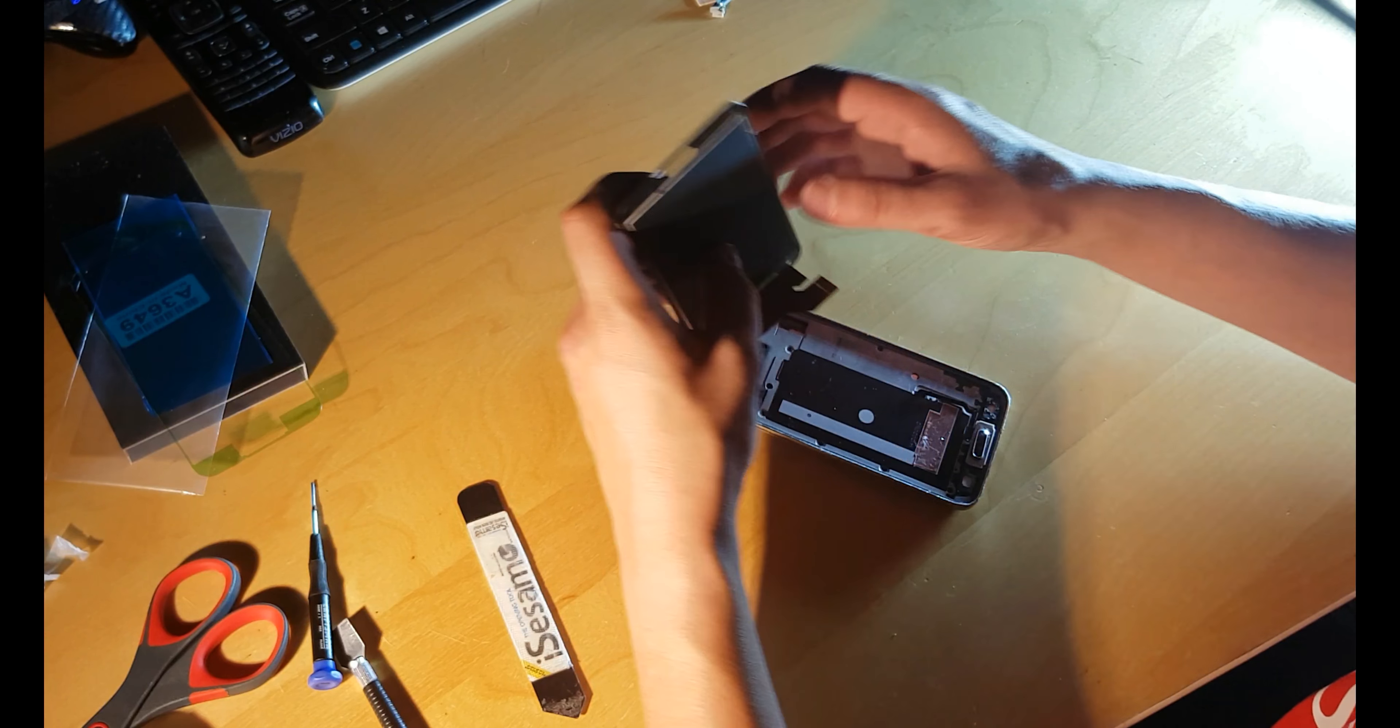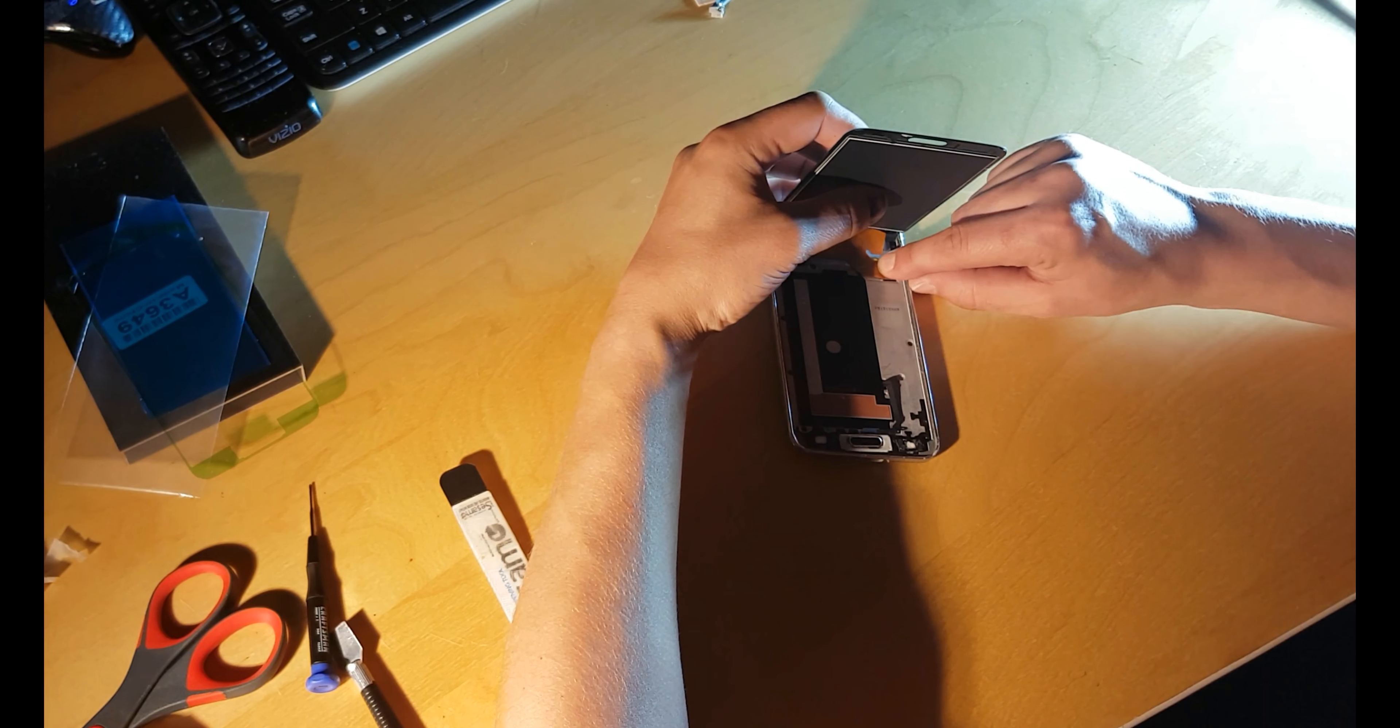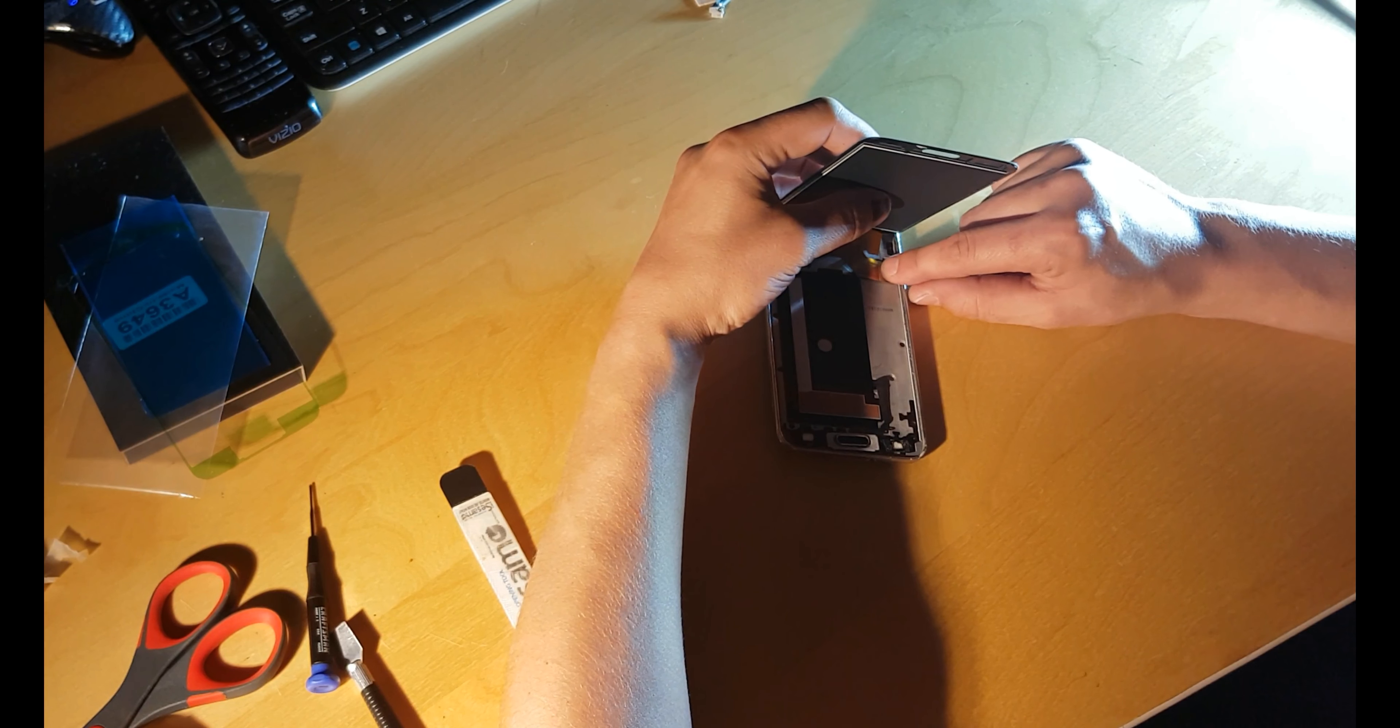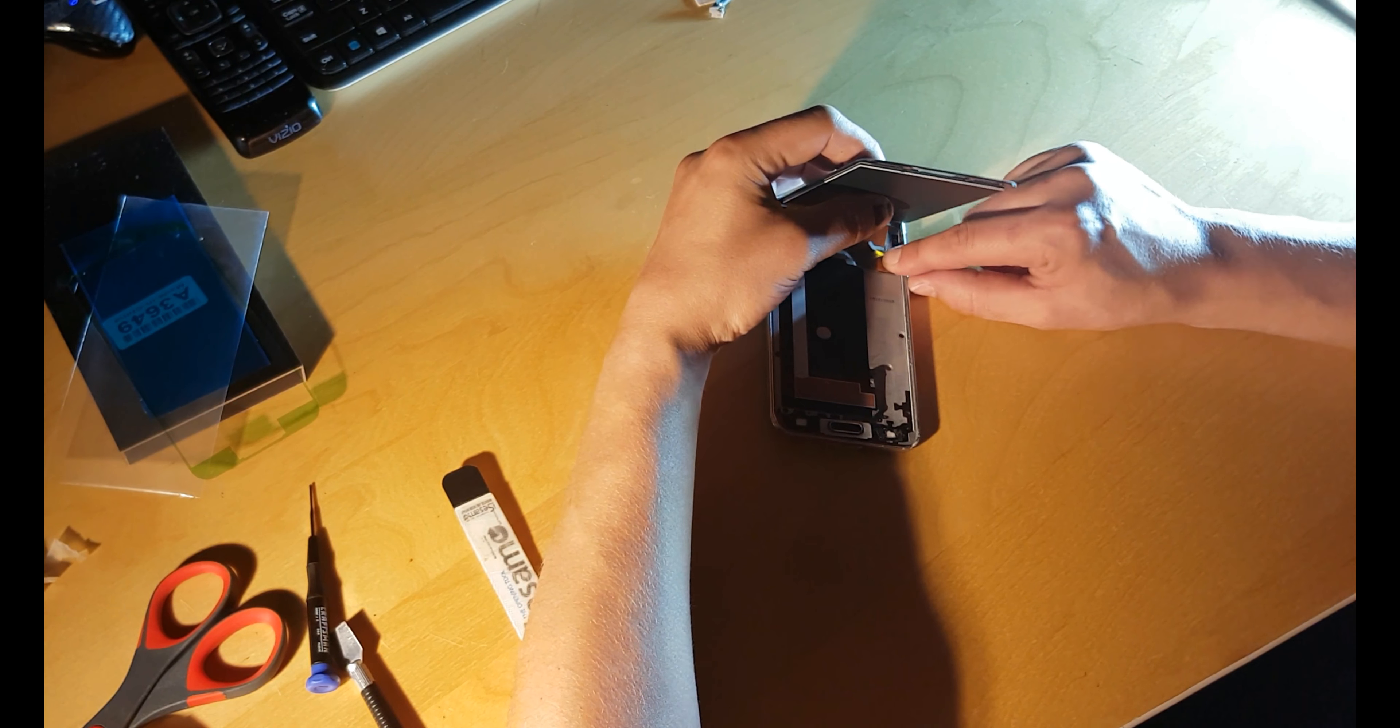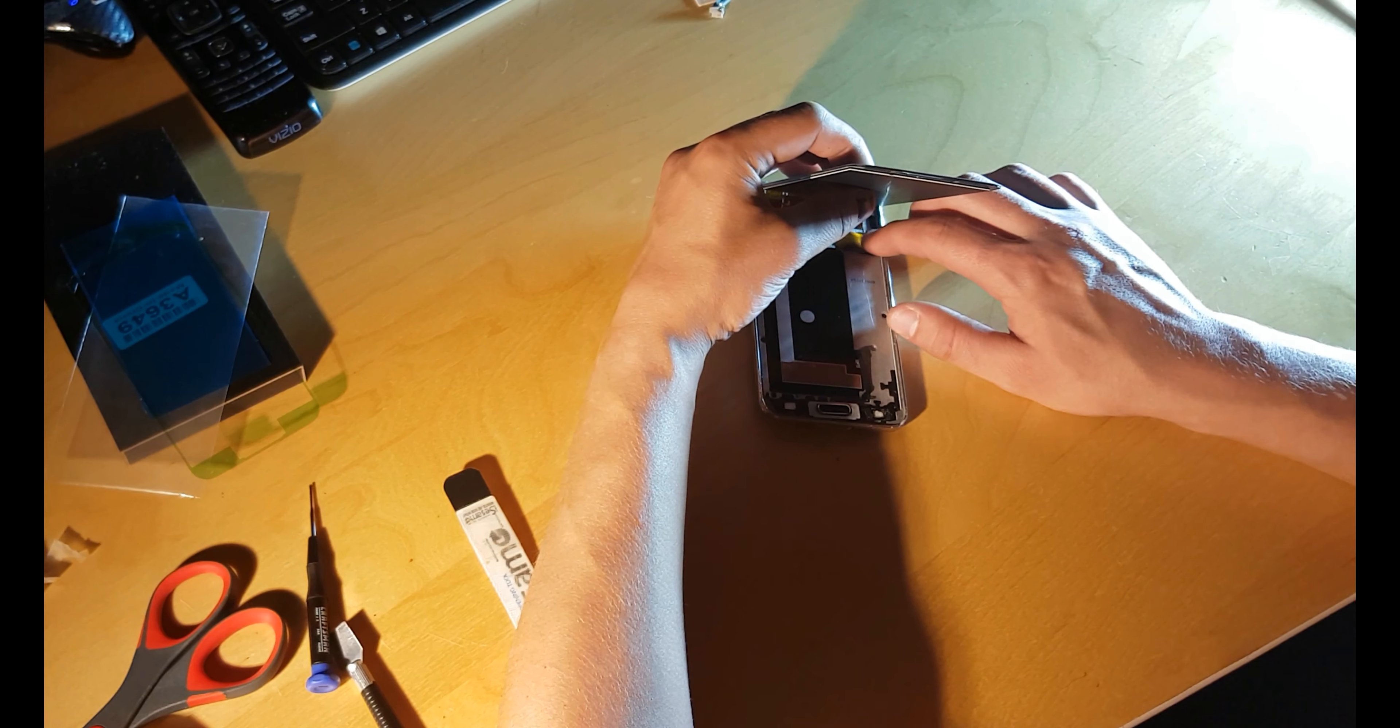Now what we're gonna do, we will plug. If you can see right there, flex cable on the screen. Make sure it fits perfectly. It is in.